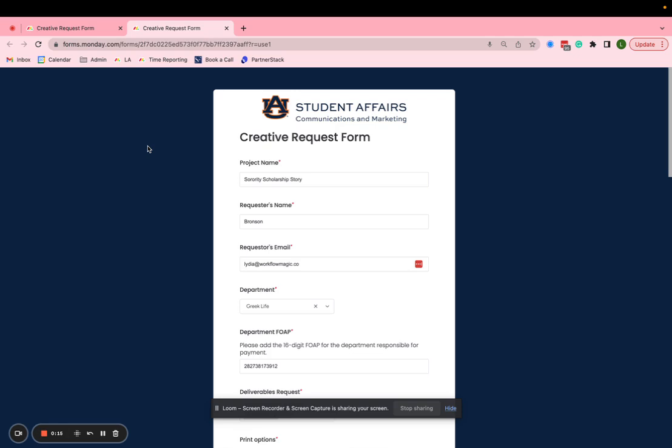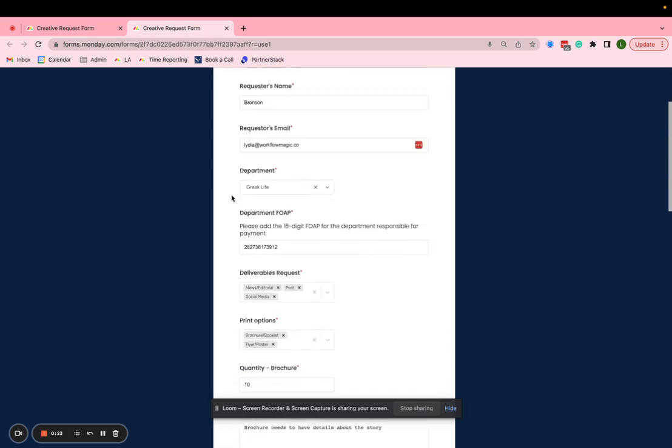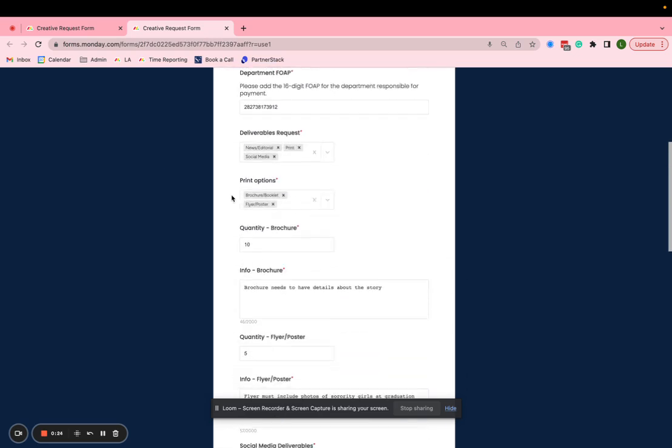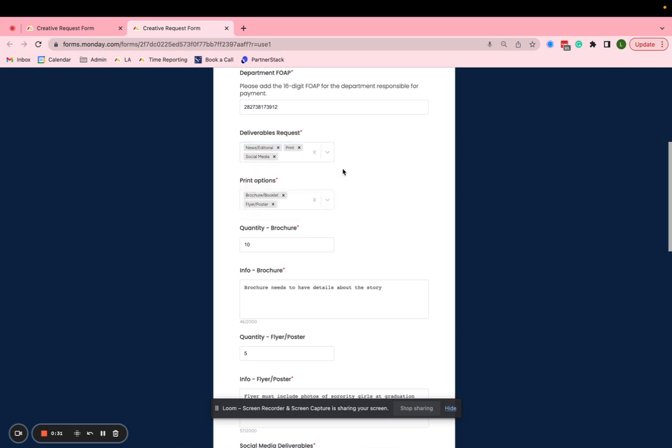So what we have here is this form where all requests funnel into. And you can see here you've got project name, who the requester is, where it's coming from, and then what specifically is being asked in this form. So you have here a couple different options of requests that you can make. But in this case, we've got news, print,